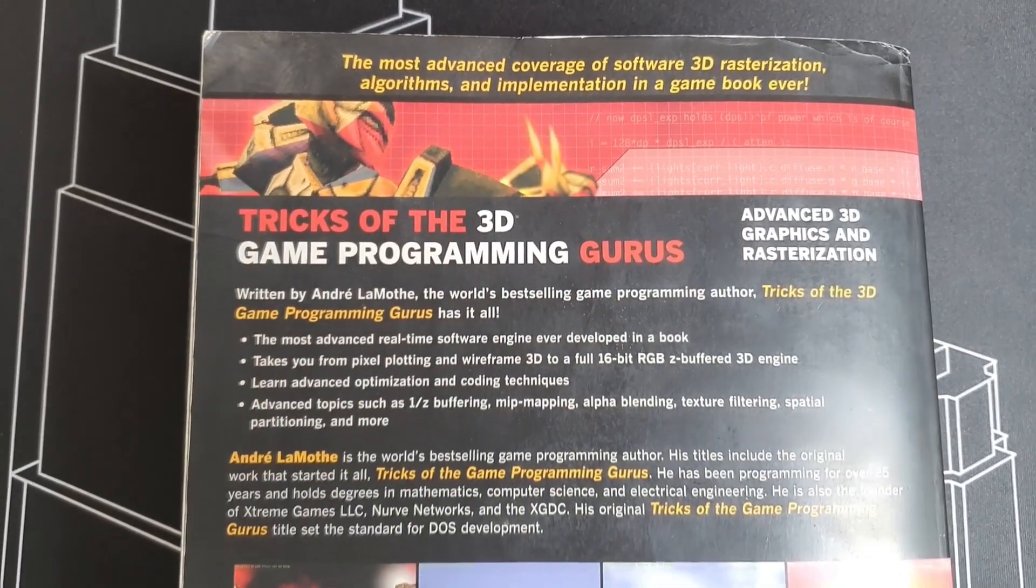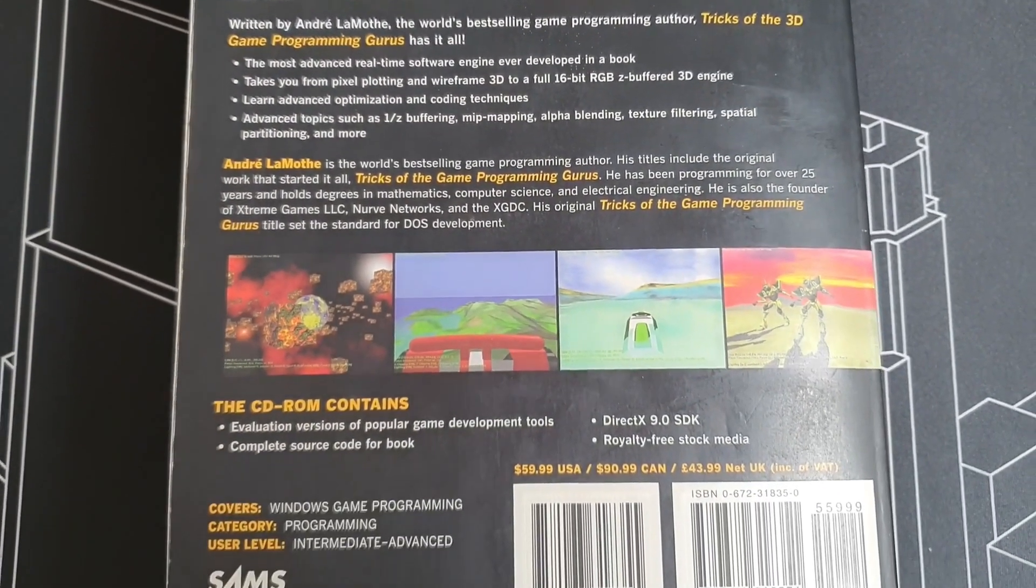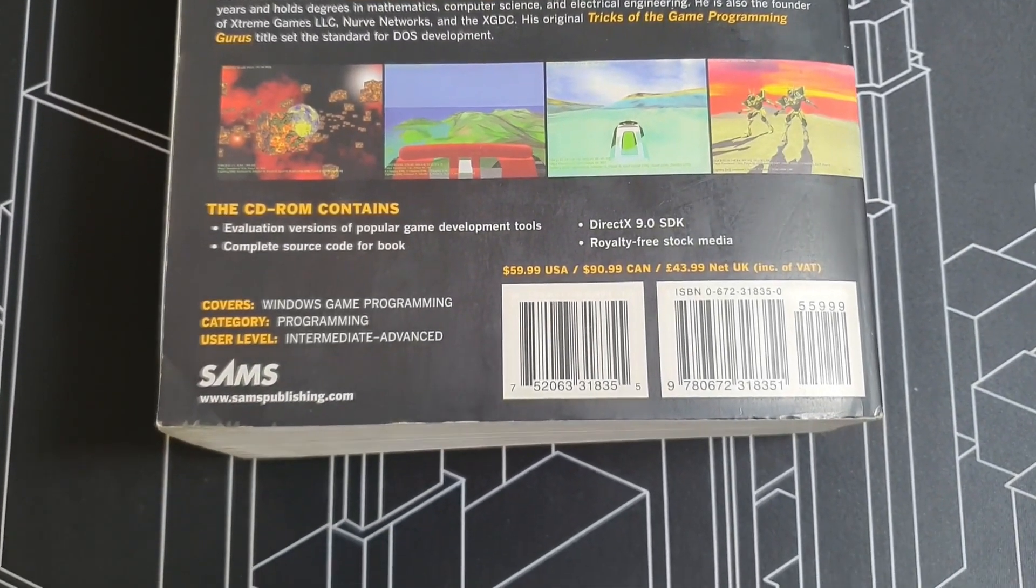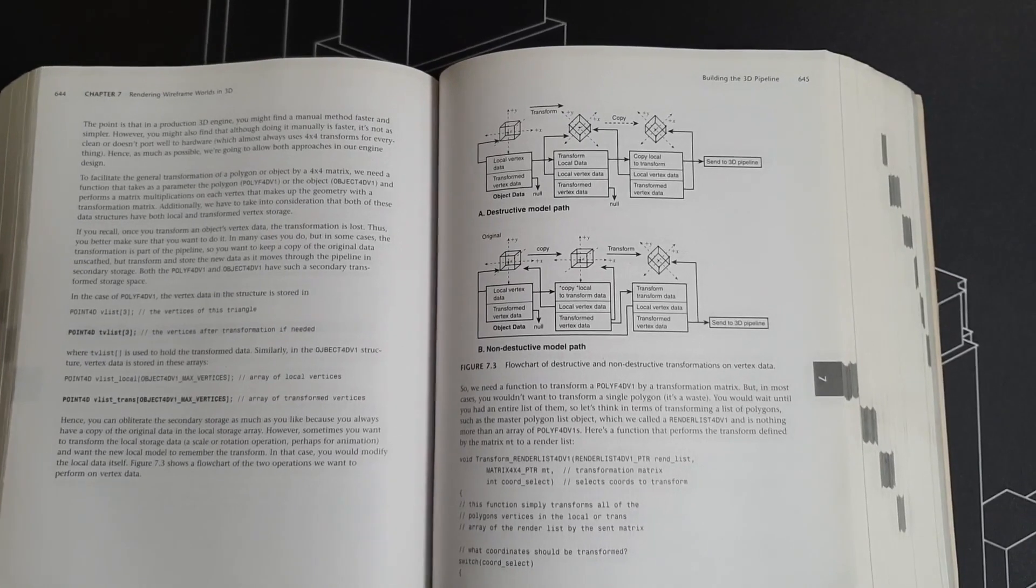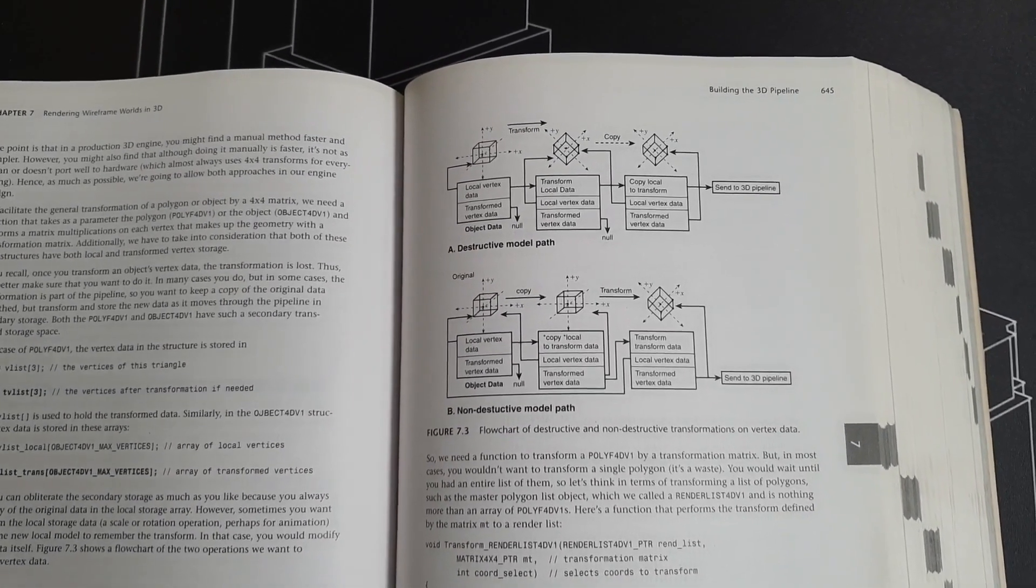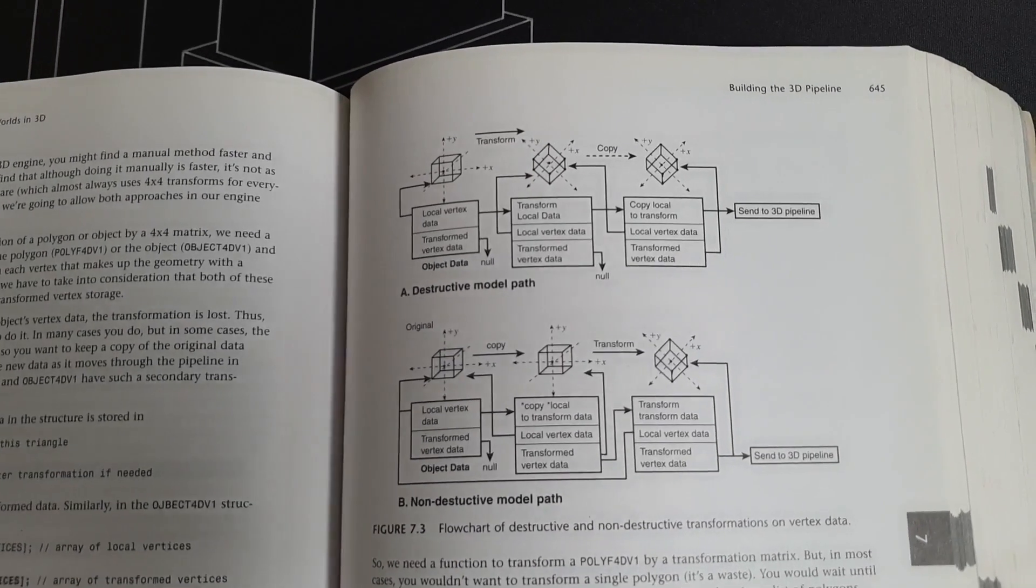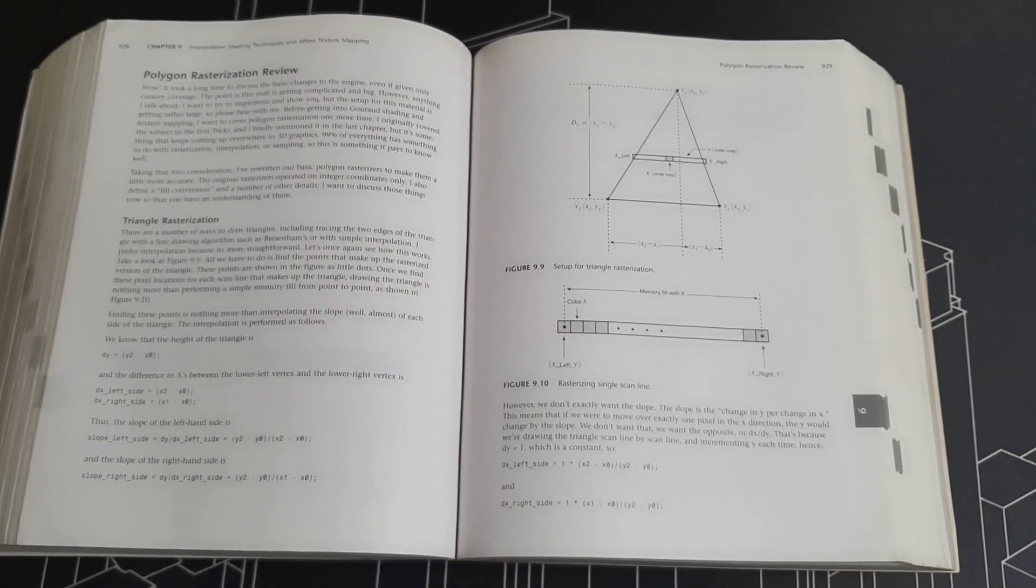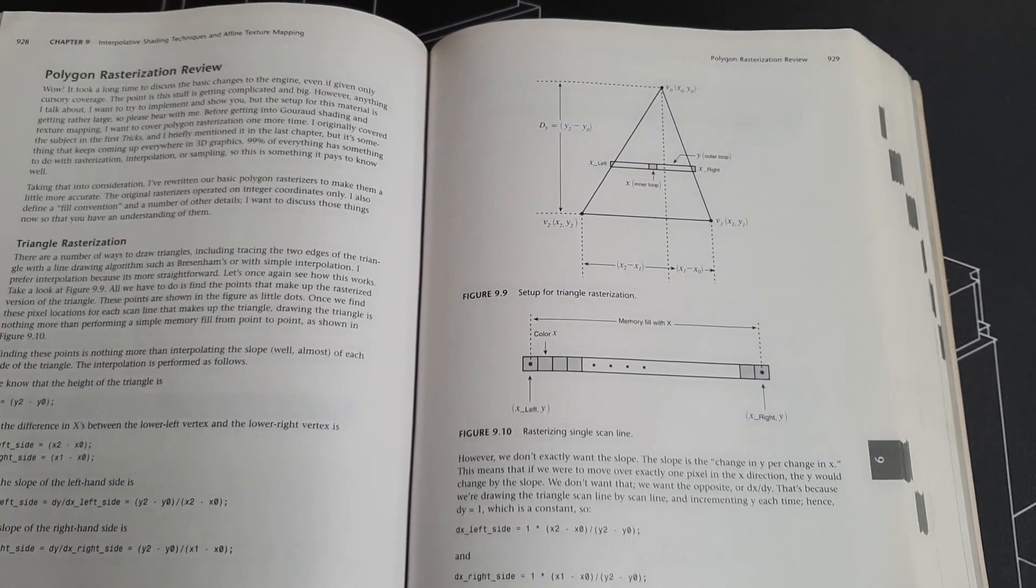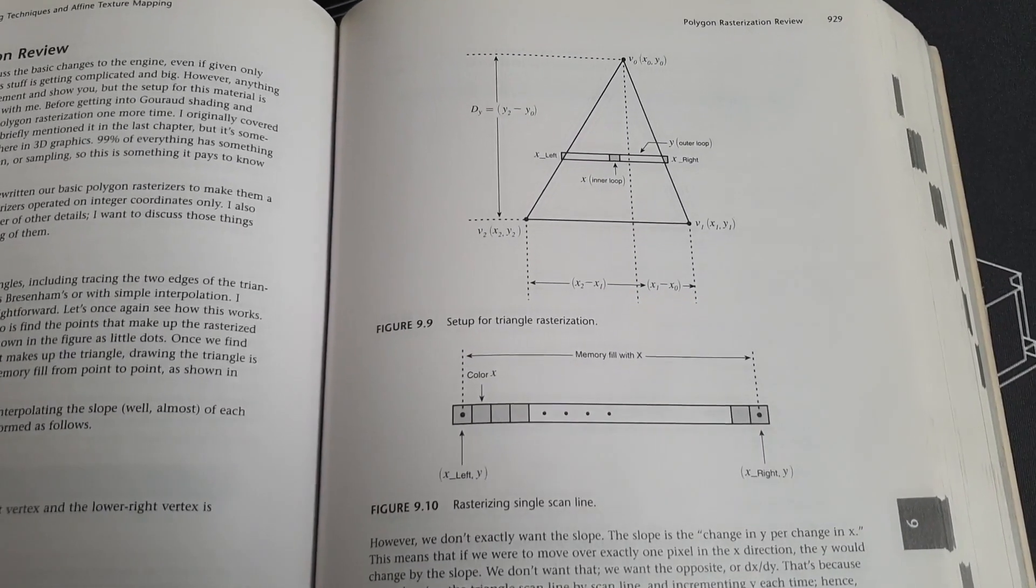This book will teach you everything you need to know about developing a complete software rasterizer from scratch. Now I know what you're thinking, what's the point in writing a software rasterizer? Not just today, even in 2003 when hardware acceleration using DX9 was already available. The main reason I guess is that if you really want to understand how the entire 3D pipeline works, you need to develop a software rasterizer yourself, at least once.